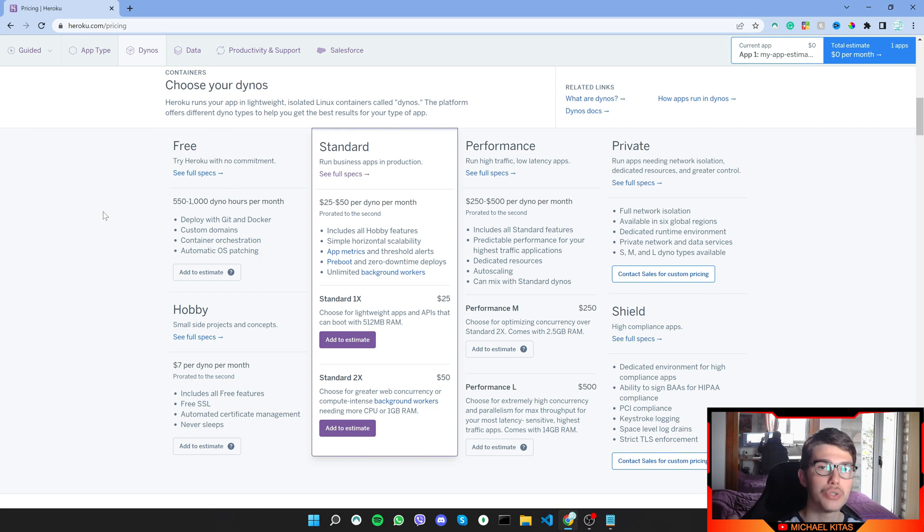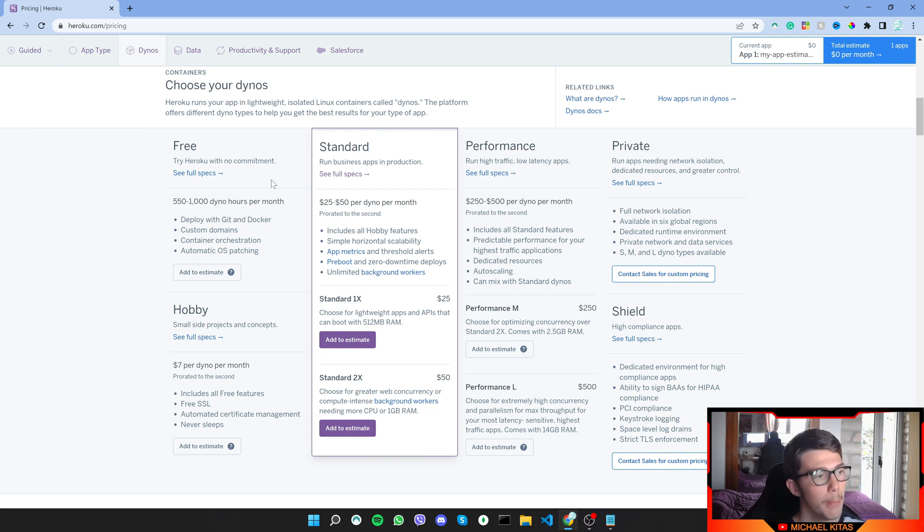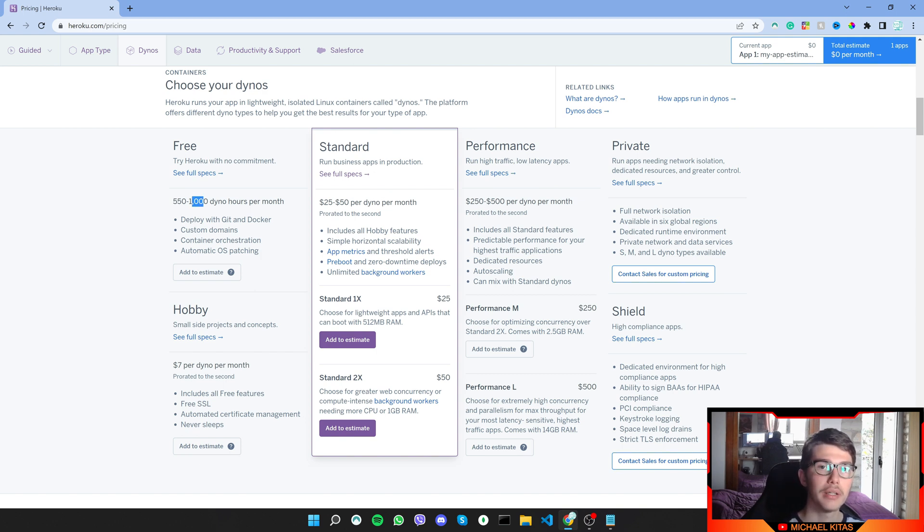It will have to shut down for the last few days, but if you get 1000 dino hours per month, then you'll be able to run it 24/7, 365 days.